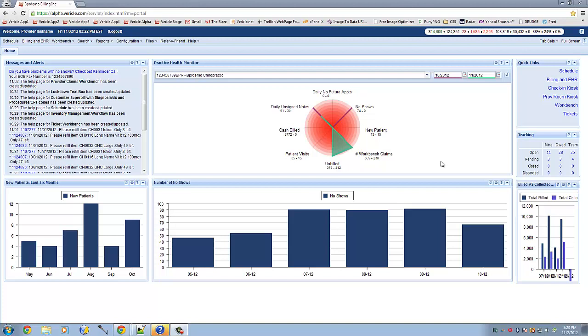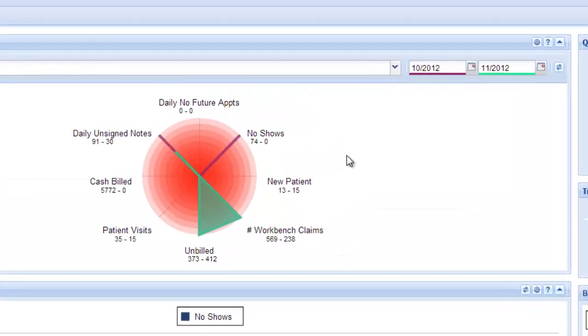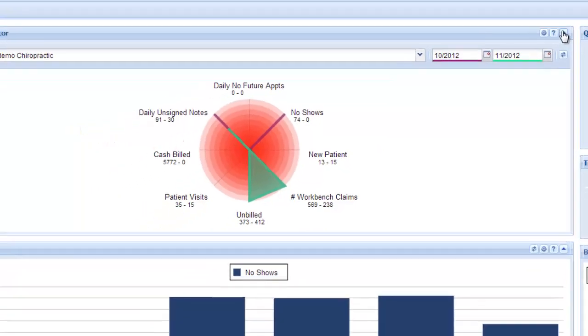This is a short video about the practice health monitor and reports. First, the practice health monitor is this thing we call a radar chart, and you can make it larger by clicking the little arrow in the corner.